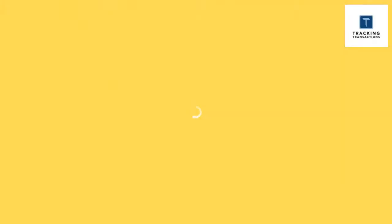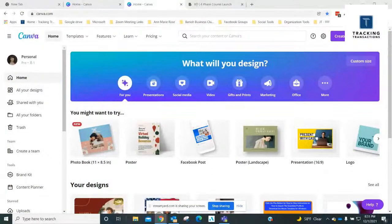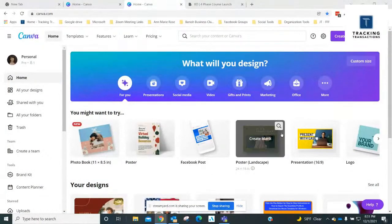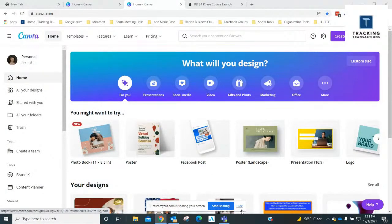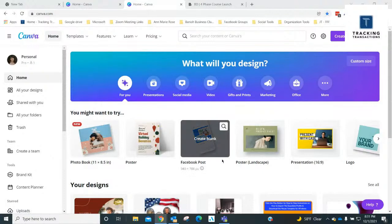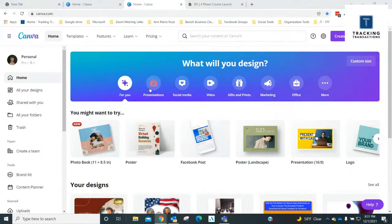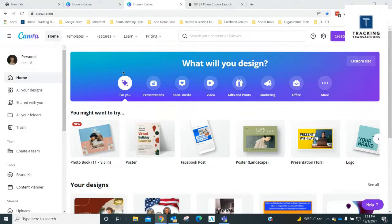That's what this reminds me of, is scrapbooking, except that you don't have to have all the supplies. If you've done scrapbooking, then you know what I'm talking about with all the different colors of paper and stickers and all the things.